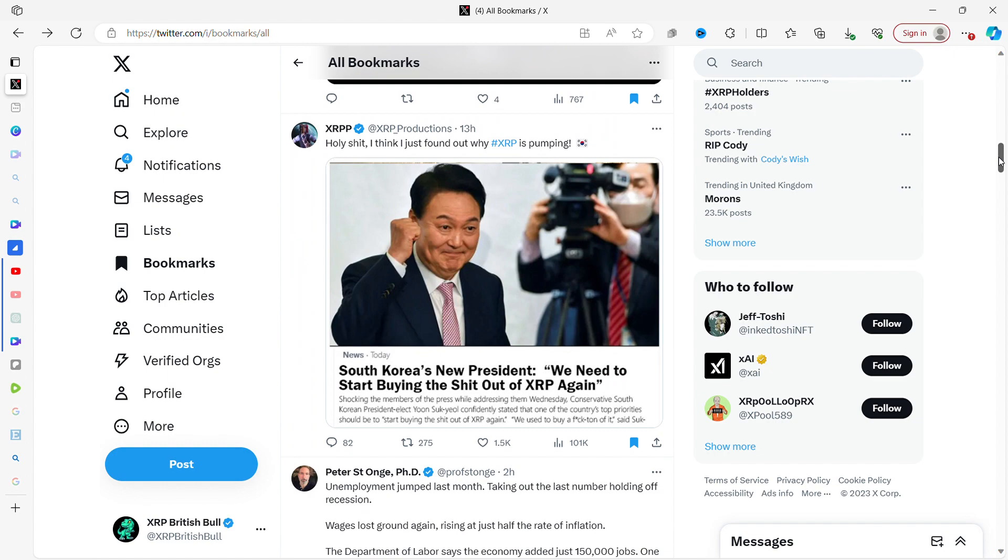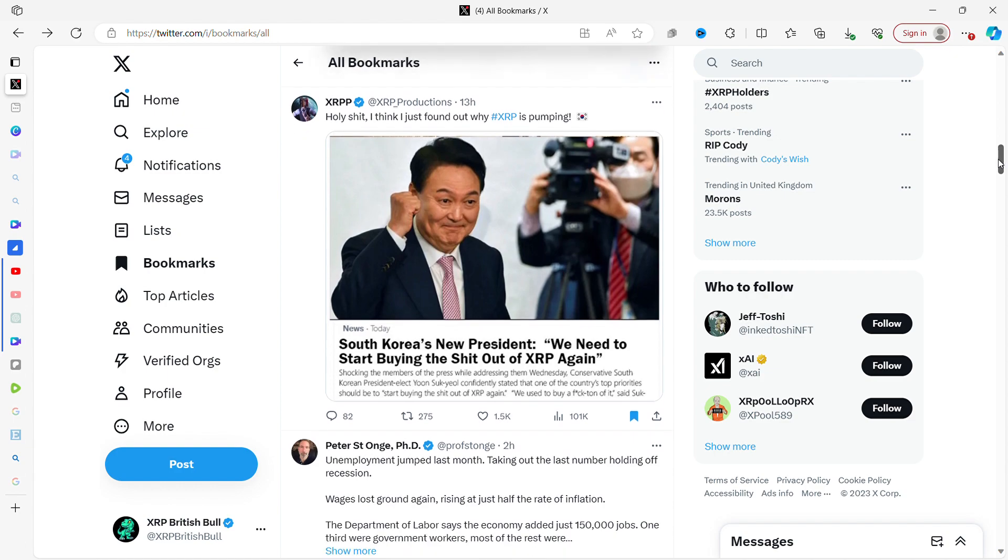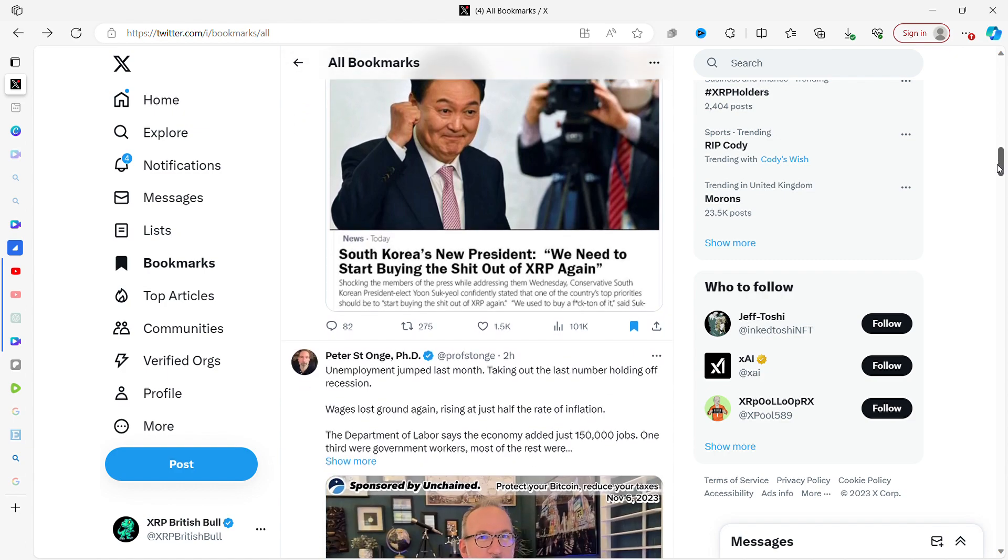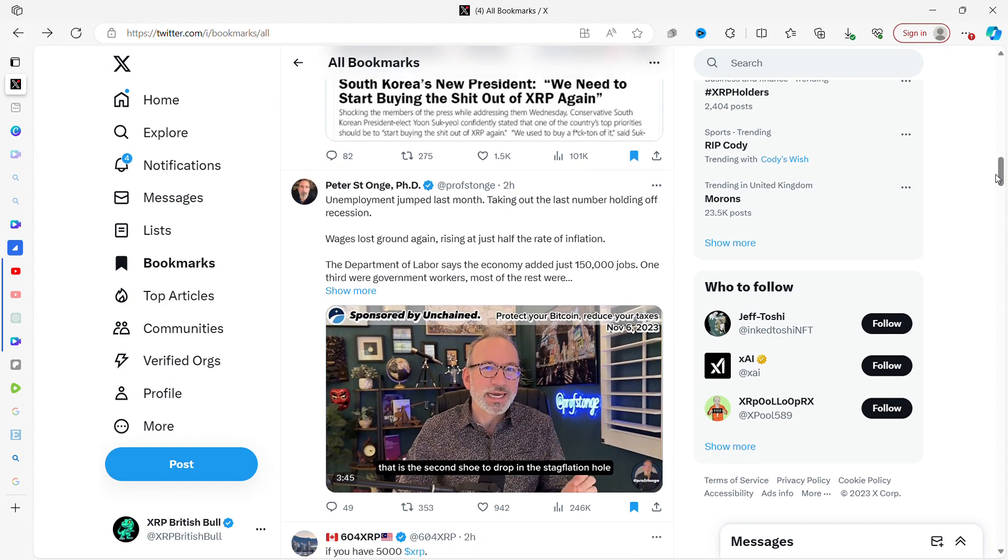I included this because it's funny. XRP P says, holy shit, I think I just found out why XRP is pumping. South Korea's new president says we need to start buying the shit out of XRP again. He's obviously making this up. XRP is doing a little bit of a pump. This always happens around when Swell happens, there's always a bit of hype.